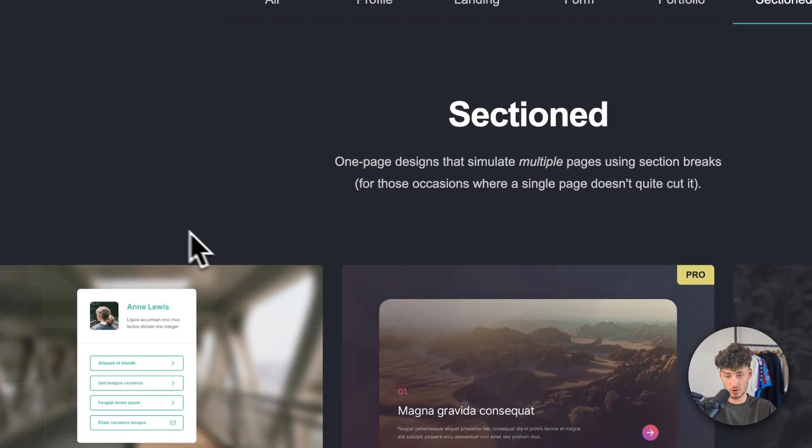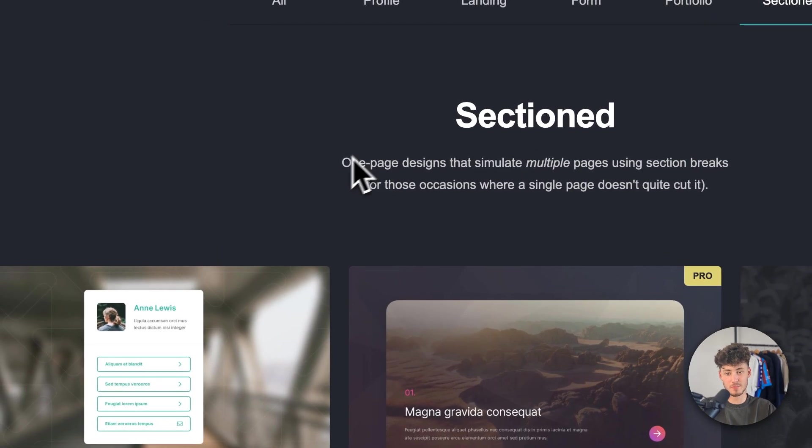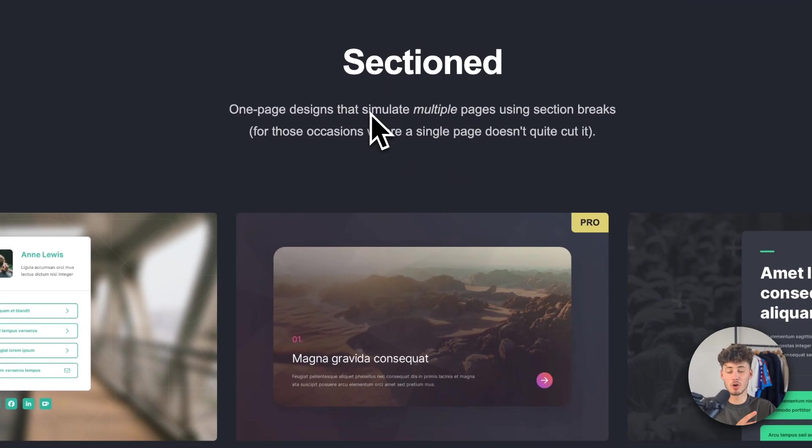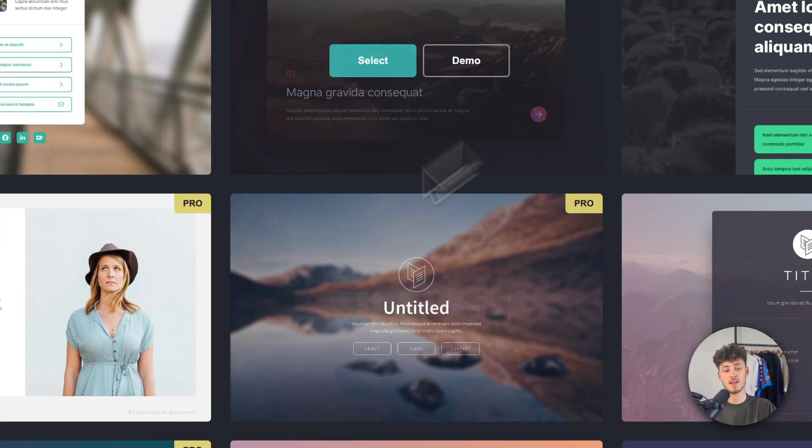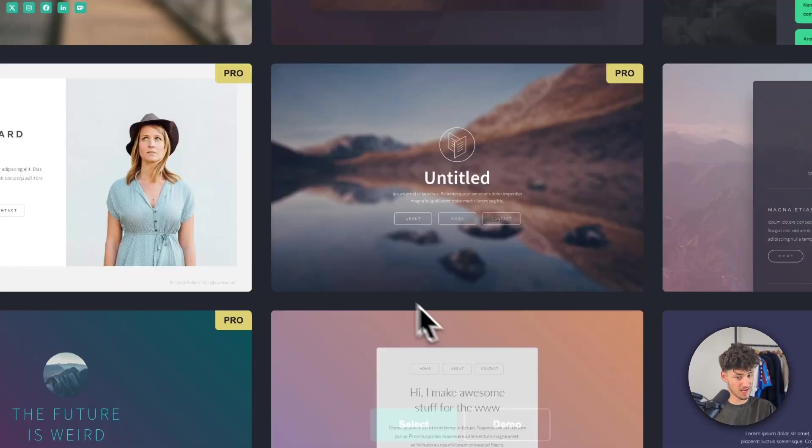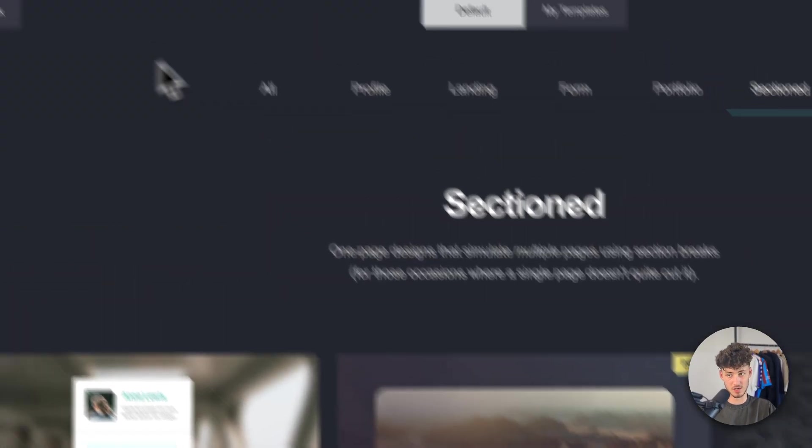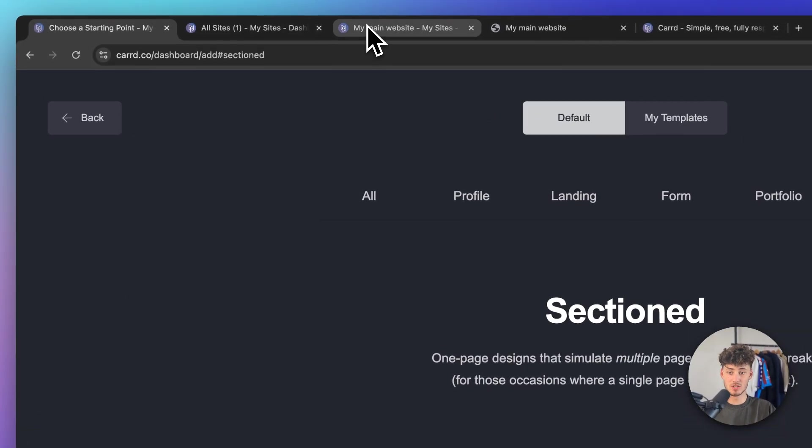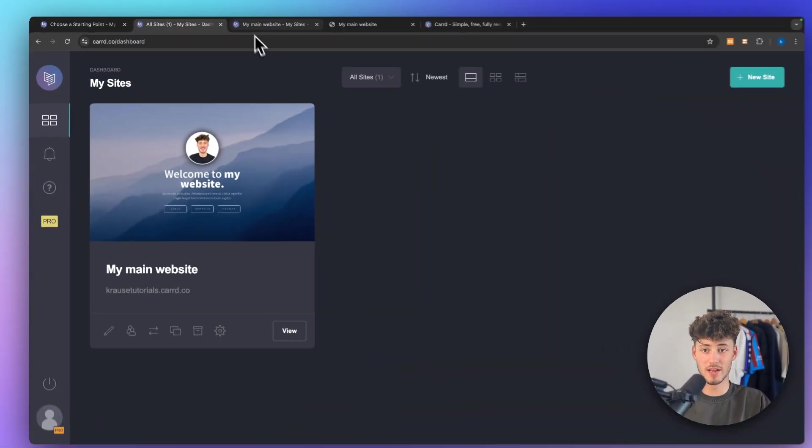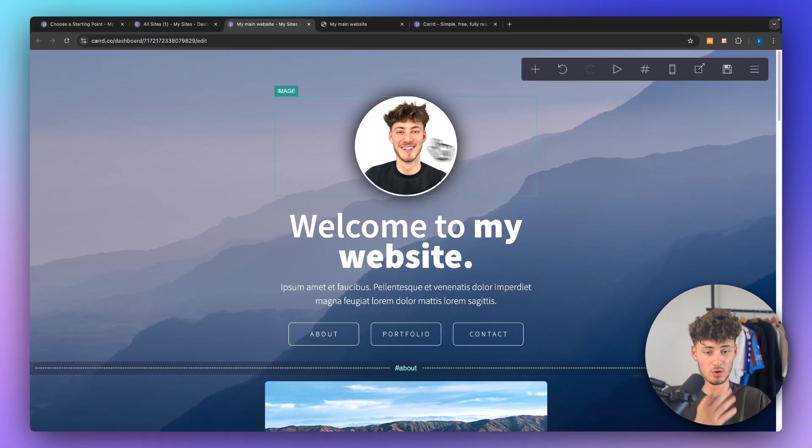These are going to be one page designs that are going to simulate multiple pages. You can then choose any of the templates right here and once you've did so you will then have to head over to your editor.